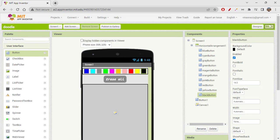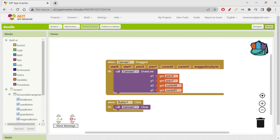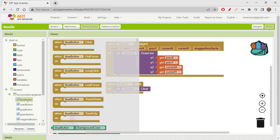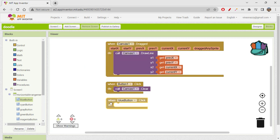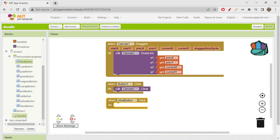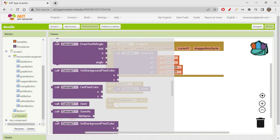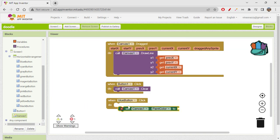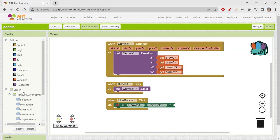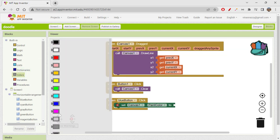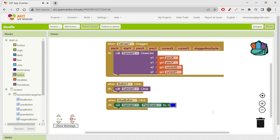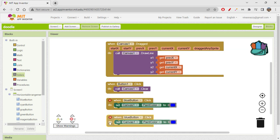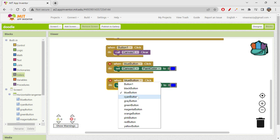Now let's go to Blocks and code the buttons. We already have the existing blocks from the doodle app. For the blue button click event, we set canvas paint color to blue. That's all it takes — when blue button is clicked, we call 'set Canvas1.PaintColor to blue'.